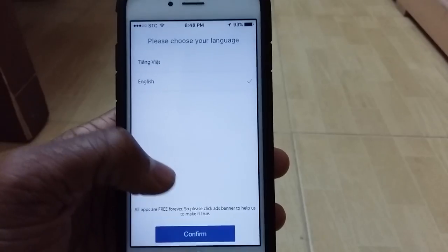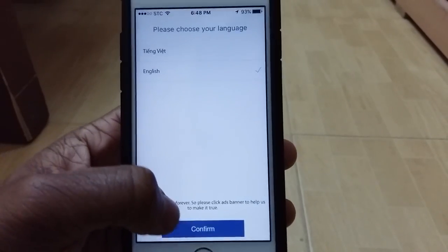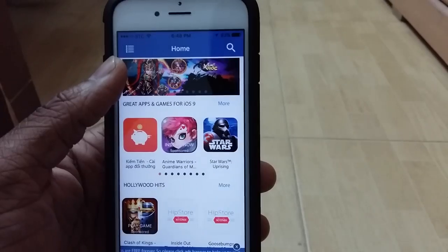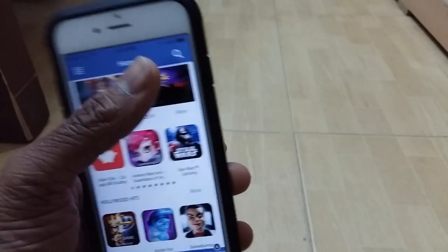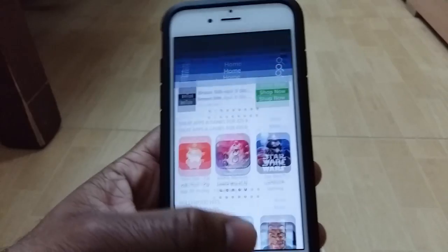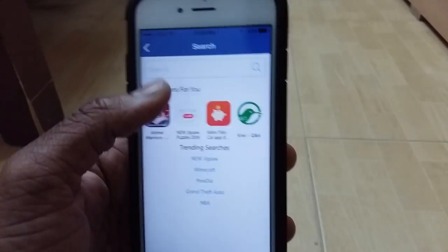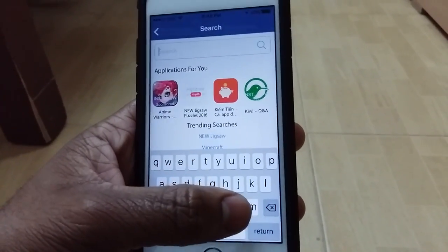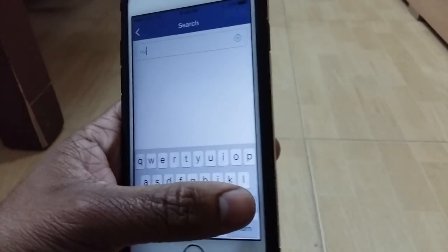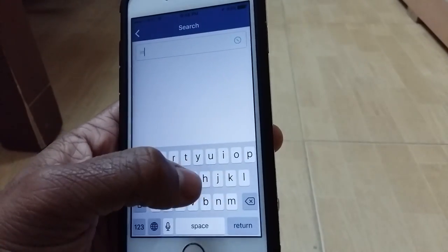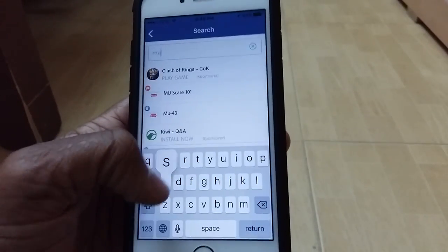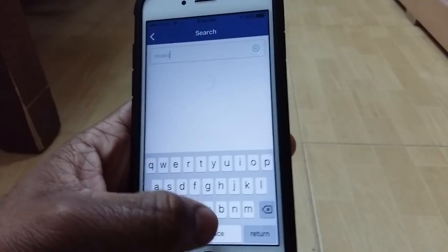Accept notifications and set language to English. This is how HipStore looks. Once you're here, go ahead to the search bar and type in 'music downloader.'